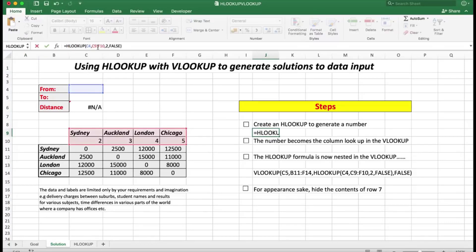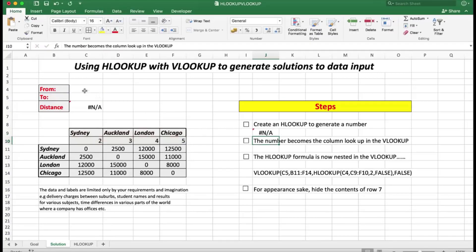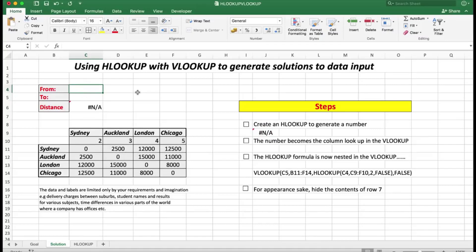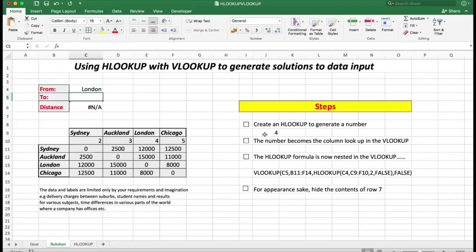If I place an equal sign before the formula and press Enter, it shows an error message because there is no 'from city' entered. But if I type a city — let's say London — I'll expect to see the number four when I press Enter, and sure enough that is what appears. That number becomes the column lookup value in the VLOOKUP, so we can tick those two steps as done.